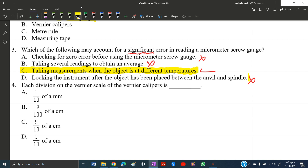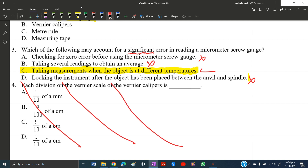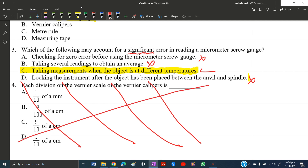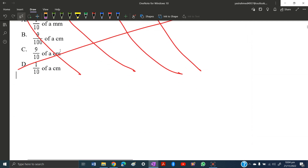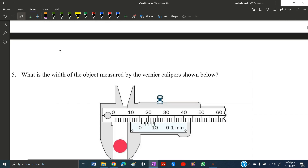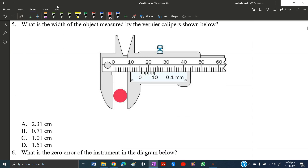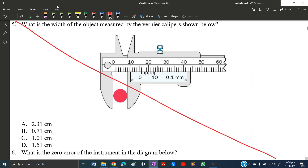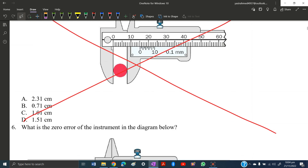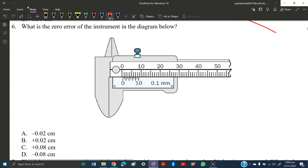Question 4 is about vernier calipers — this question is omitted. Vernier calipers are not on the required syllabus, so there is no need to answer it. Any question regarding vernier calipers can be skipped.